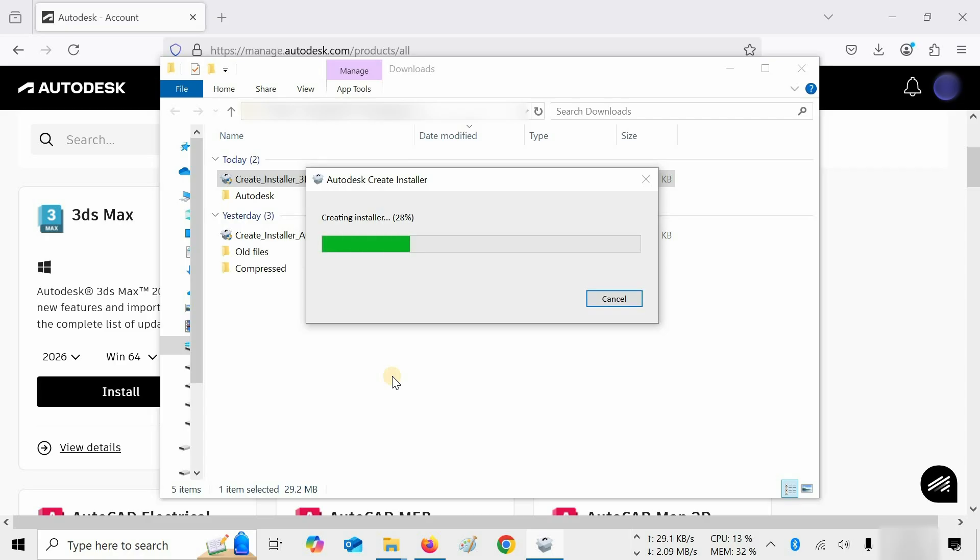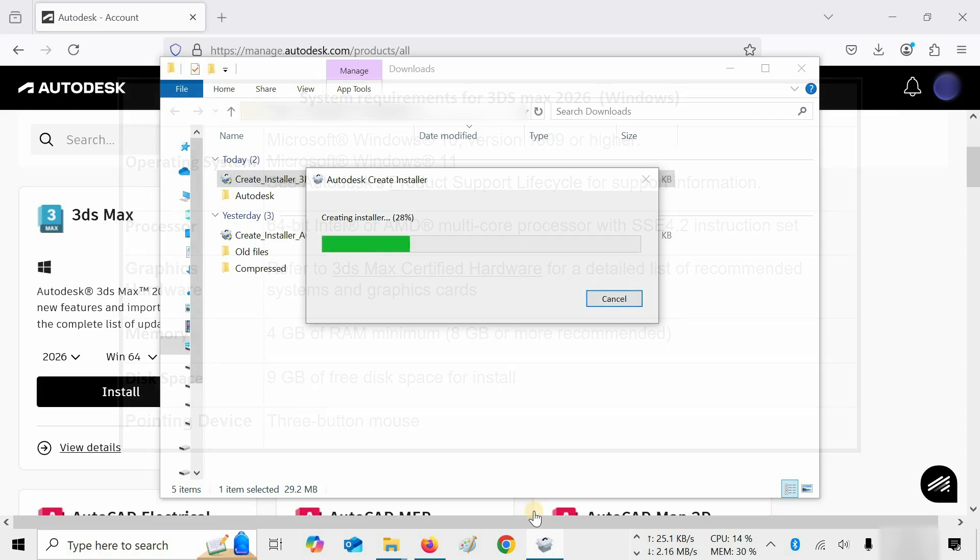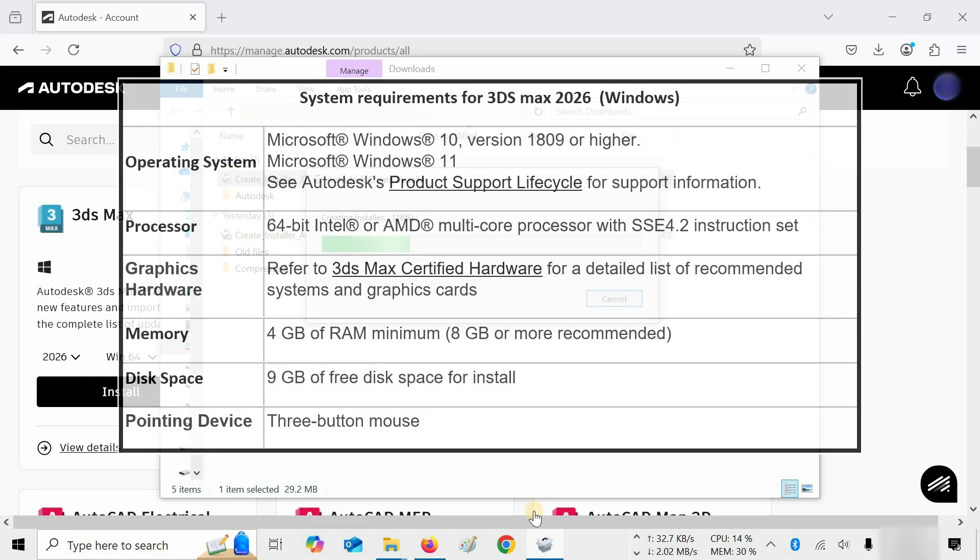While downloading the software, let us know the system requirements for 3ds Max 2026. For entry-level system configuration, it required a 64-bit Windows 10 or 11 and an Intel or AMD multi-core processor with SSE 4.2 instruction set.